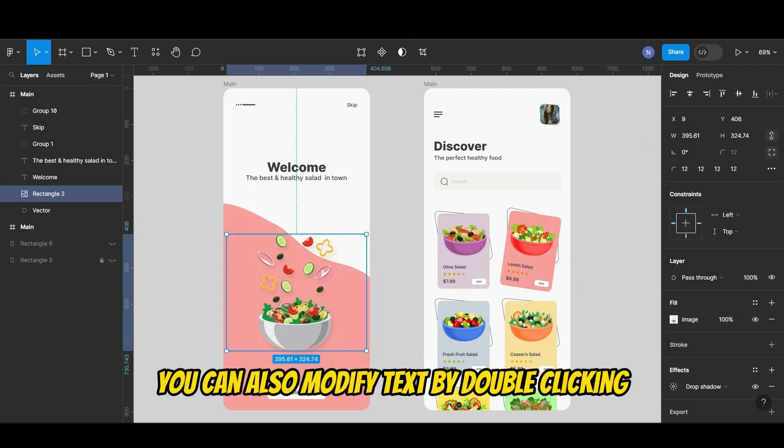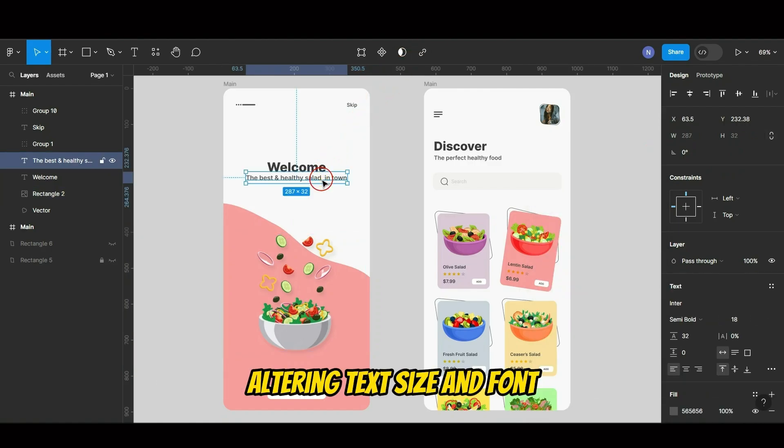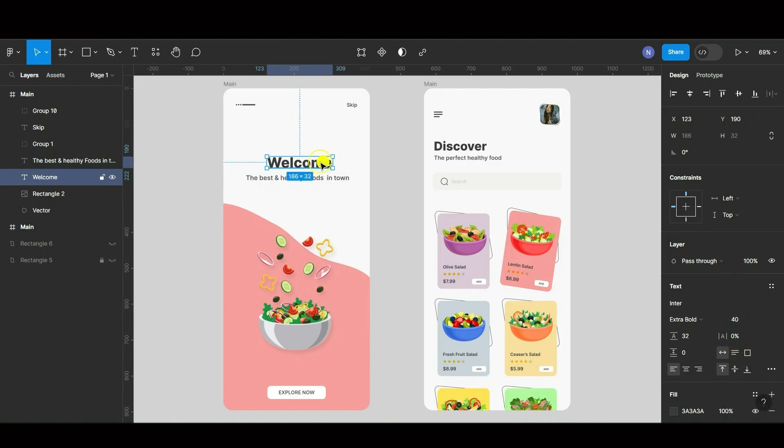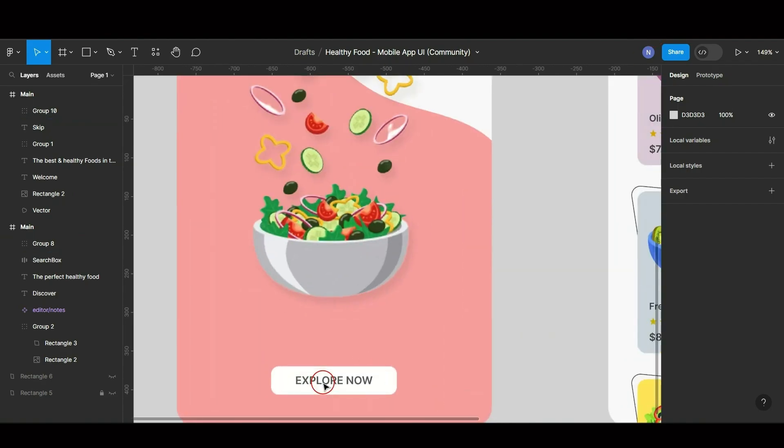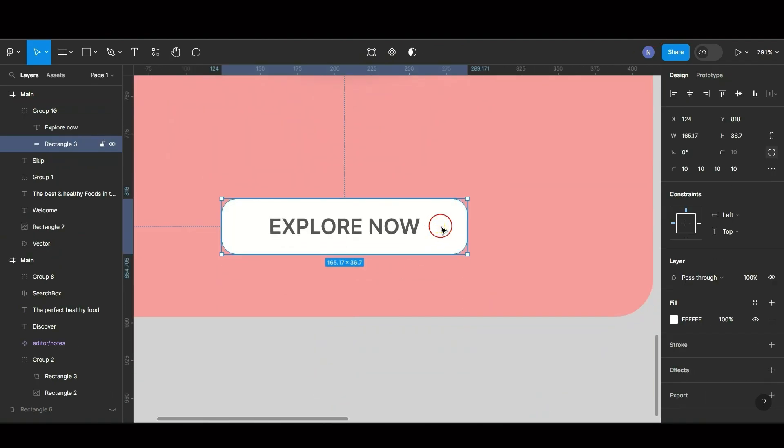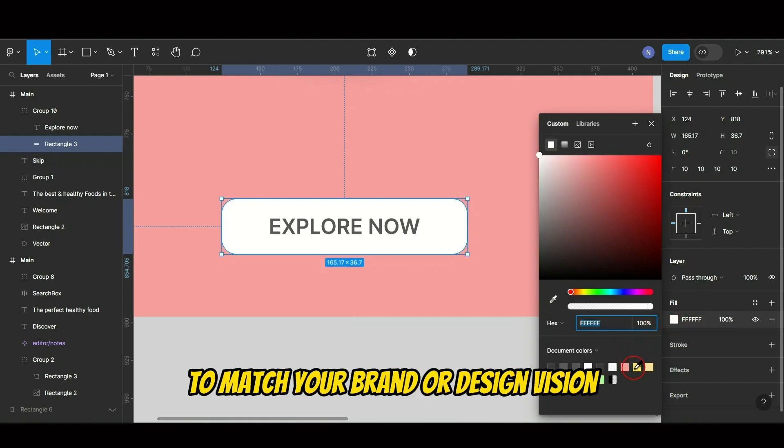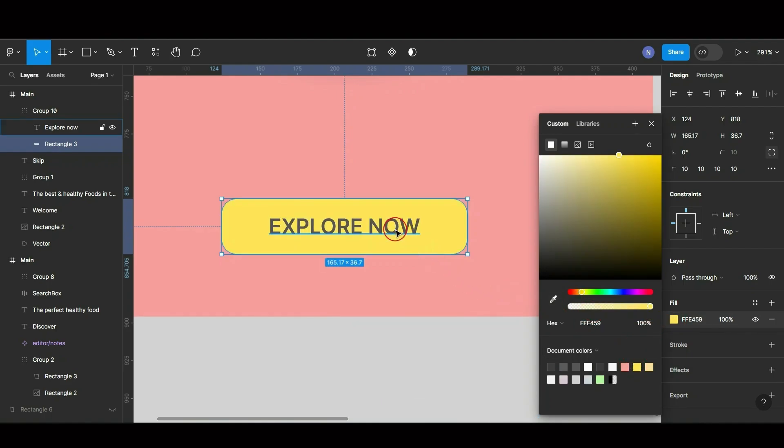You can also modify text by double clicking, altering text size and font, and change the color of elements like buttons to match your brand or design vision.